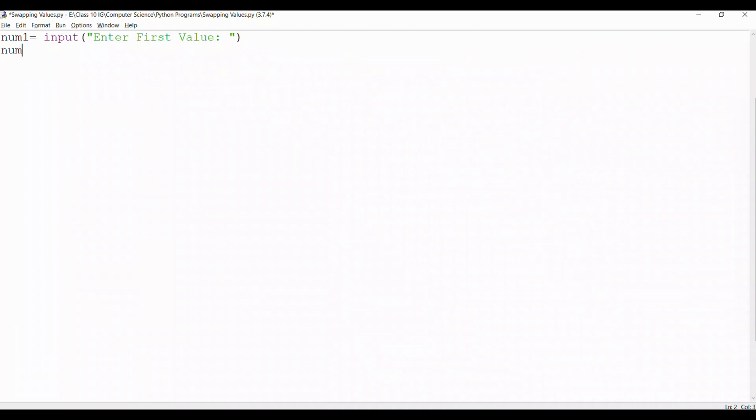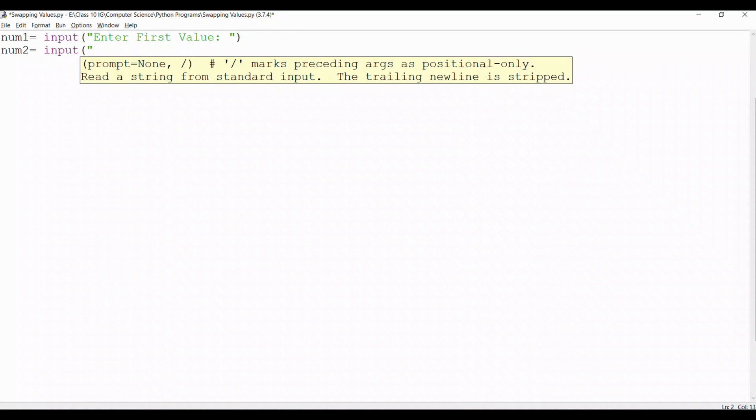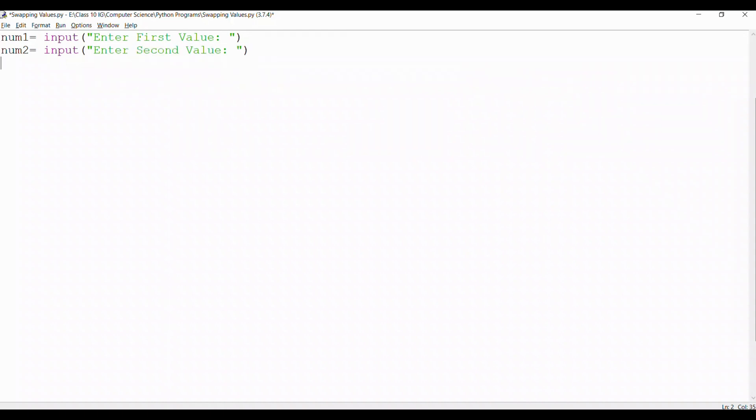After that we take another variable that is num2. It's an input from the user so we mention that. Another prompt for the user to enter second value. We close the line with double quotes and the line with a bracket.